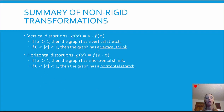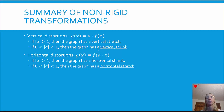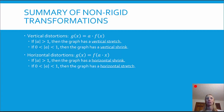For our non-rigid transformations, we have two types: vertical distortions and horizontal distortions. Vertical distortions occur when we have a multiplier outside of the function. It's a vertical stretch when the absolute value of a is bigger than one, and a vertical shrink when it's between zero and one. If there's a multiplier within the function, that's a horizontal distortion — when that value is bigger than one it's a horizontal shrink, and when it's between zero and one, that's a horizontal stretch.